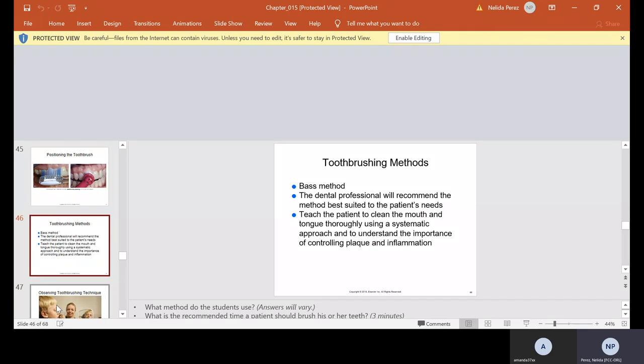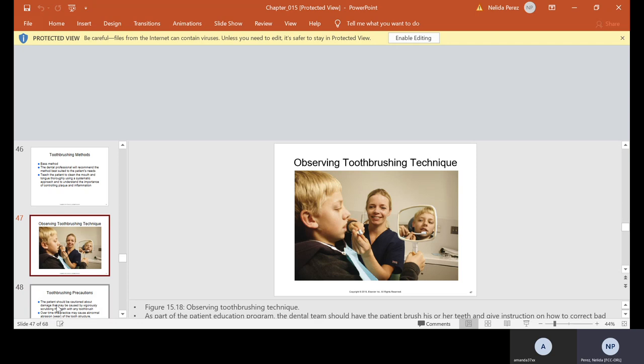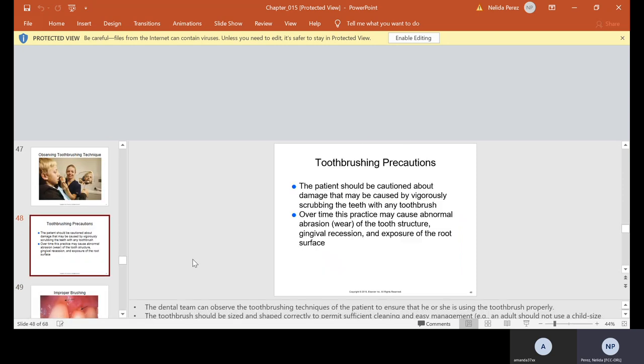Toothbrushing methods. There's a few. The best method: the dental professional will recommend the best method suited to the patient's needs. You need to teach the patient to clean the mouth and tongue thoroughly using a systemic approach and to understand the importance of controlling plaque and inflammation. A lot of patients brush their teeth very quickly and they miss a lot of spots because of it. They might only brush the outside and never the inside or the tongue. Education is what you guys need to do. When you educate, it's important, whether it's a child or an adult, to give the patient a mirror and show them how to brush. They may look at you crazy, but believe it or not, I've had lectures with adults on this and a lot of things that I told them of brushing, they were literally shocked. A lot of people told me they shared toothbrushes and I was like, that's a no-no. Everybody should have their own toothbrush.